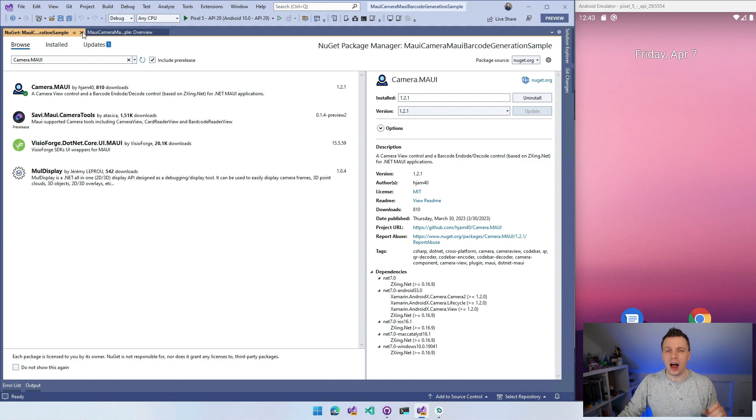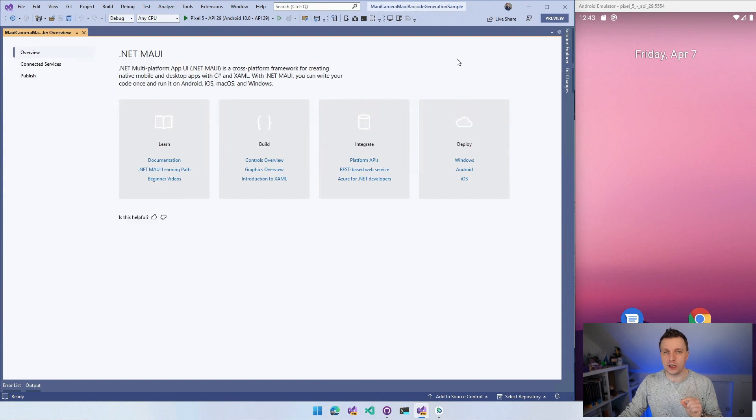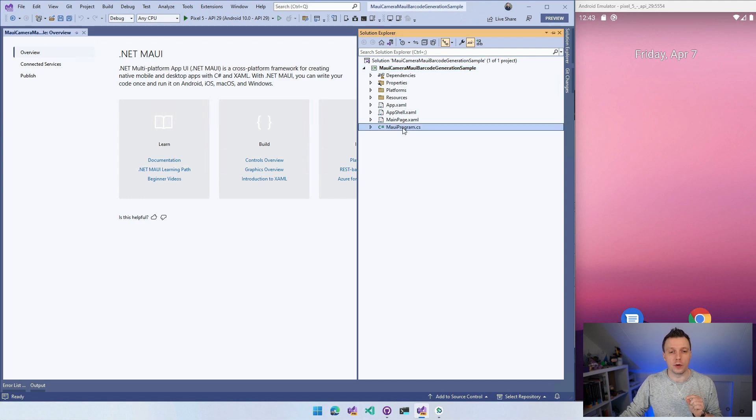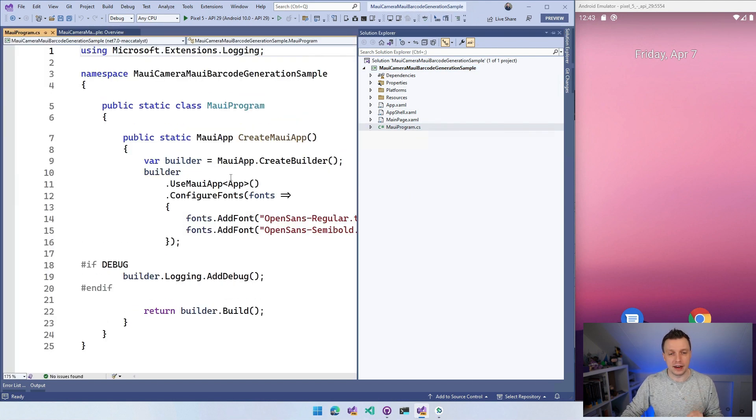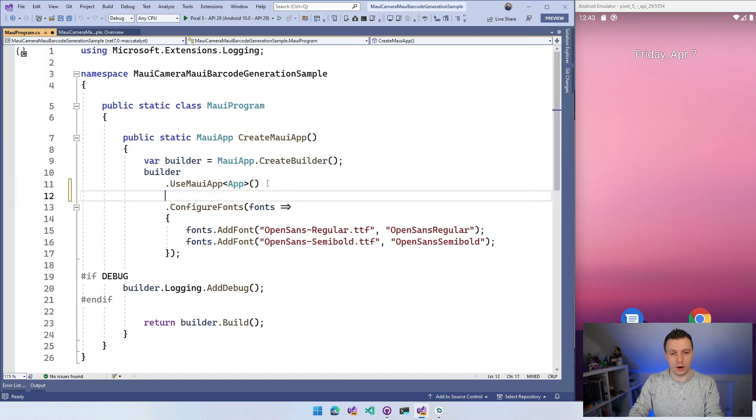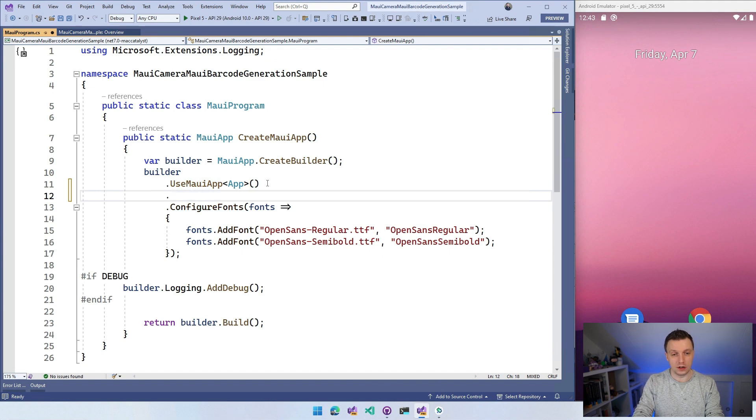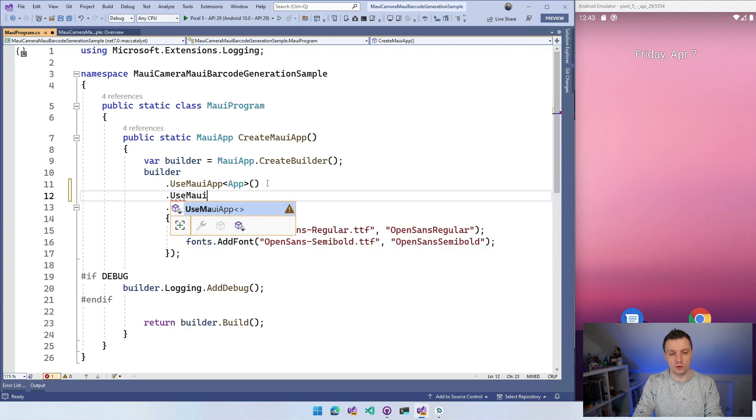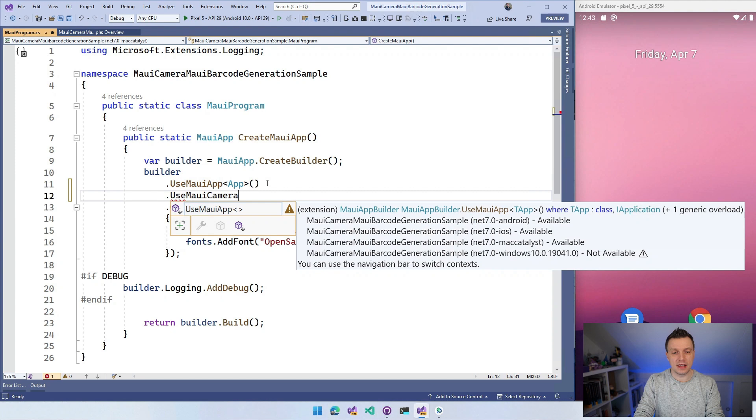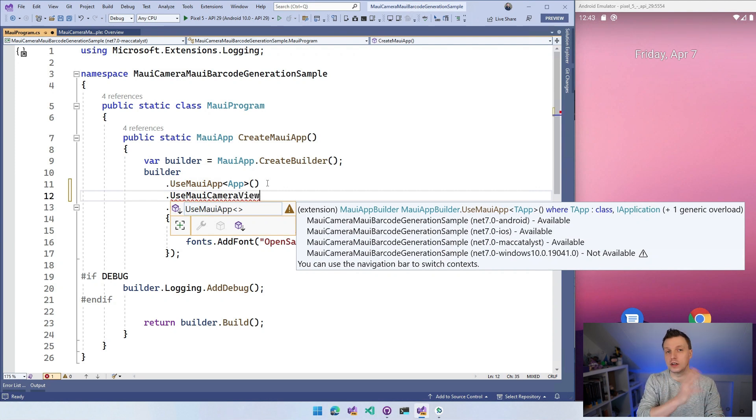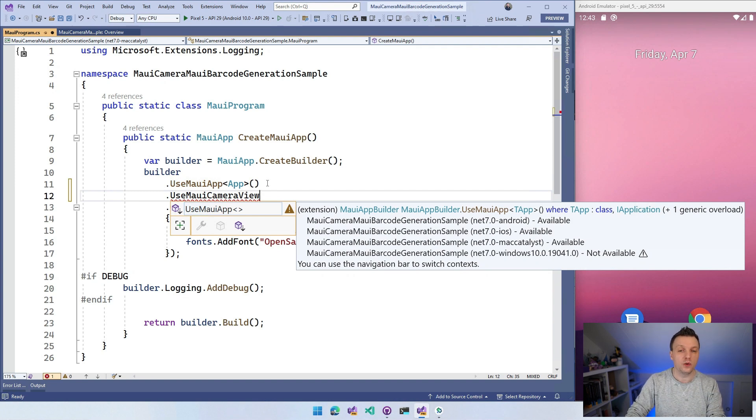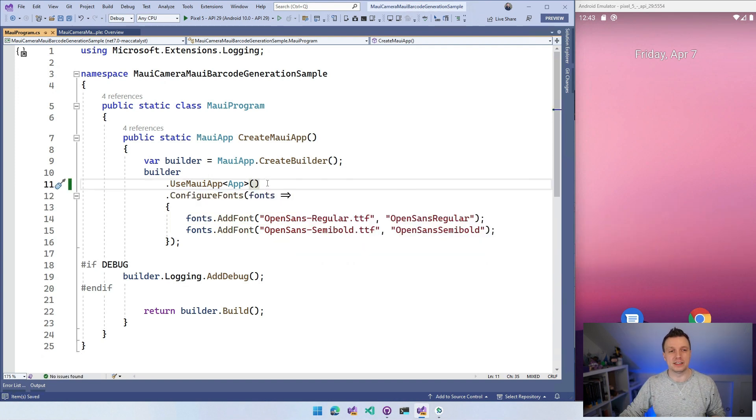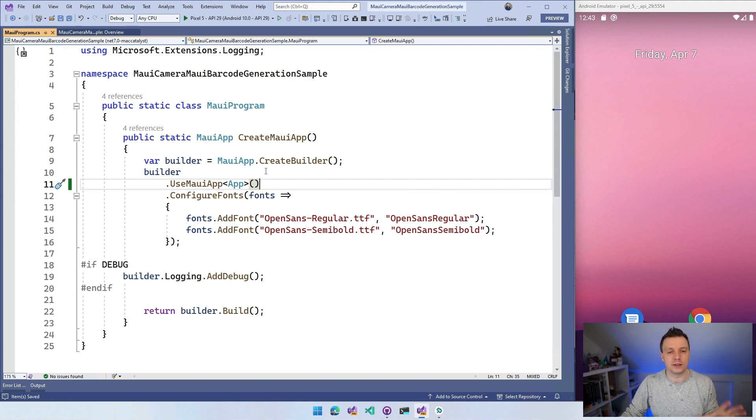And now I actually doubt if we need to do this because in the documentation for this plugin, it said that you have to go into your MAUI program and here go to your MAUI App Builder and say use MAUI camera view. But I think this is only for the camera view. So if you're not going to use that, if you didn't watch the other videos and you're not going to use that camera view, I don't think we need this.